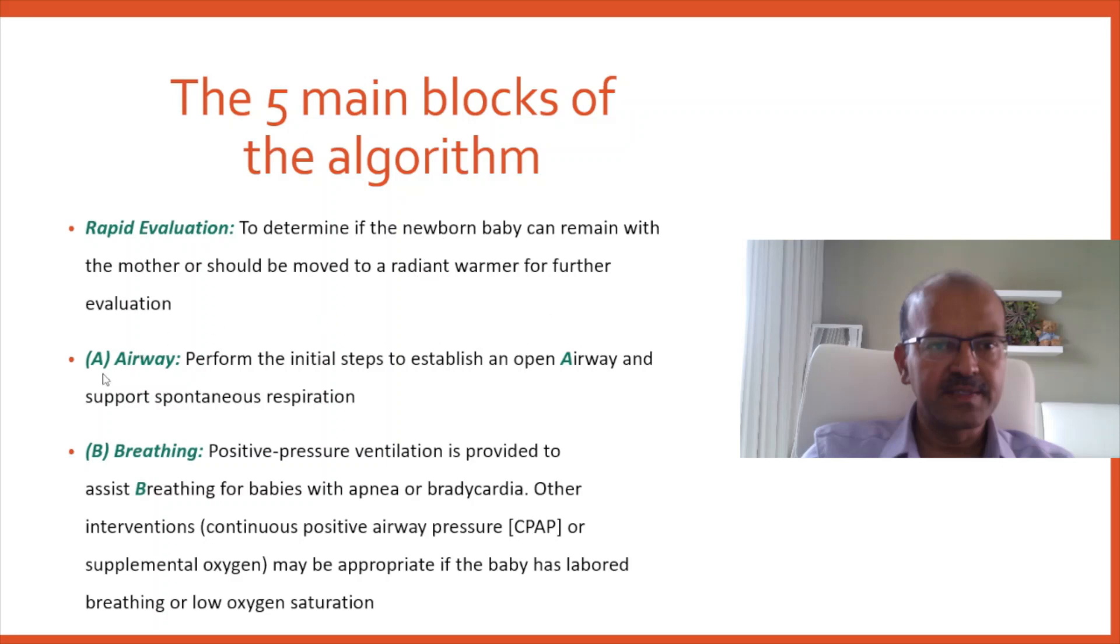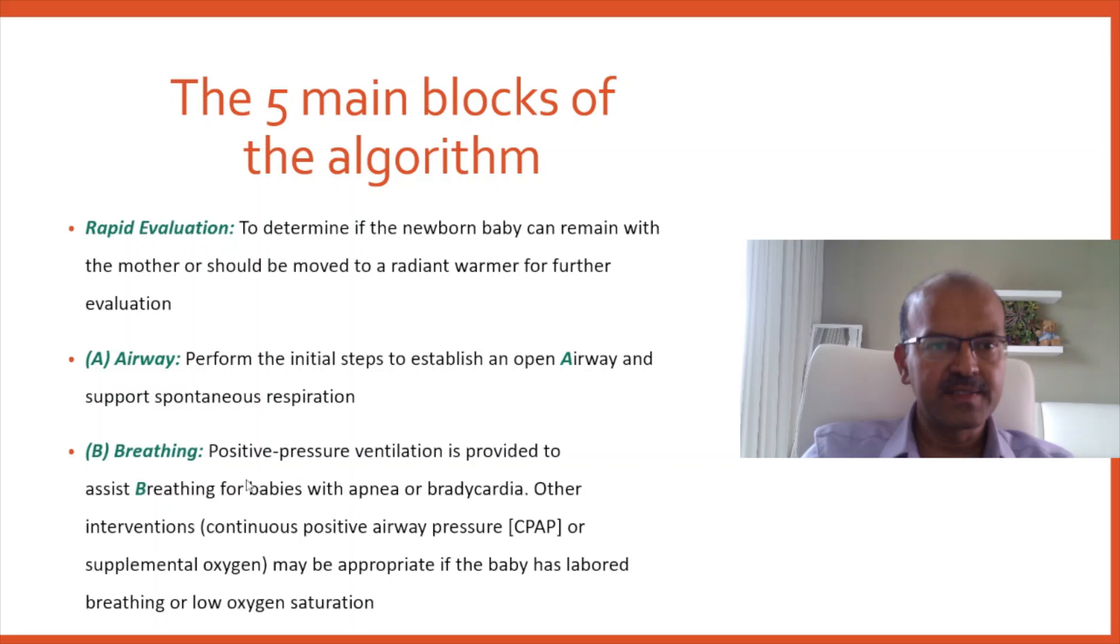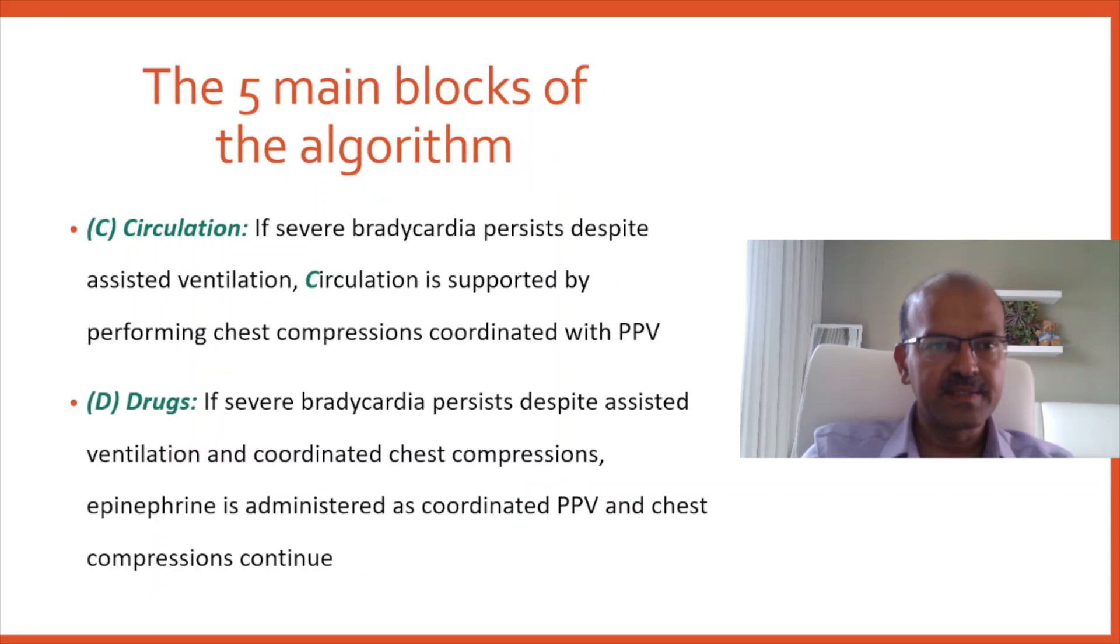The next step is assessing the airway. The airway is kept open during the initial stage of assessment itself and we need to do whatever is needed to keep the open airway. We assess the baby's breathing and if the baby is apneic or has sluggish respiration with bradycardia, we have to give positive pressure breathing. The breathing support can also be in the form of CPAP or supplemental oxygen if the baby is breathing but not maintaining the oxygenation.